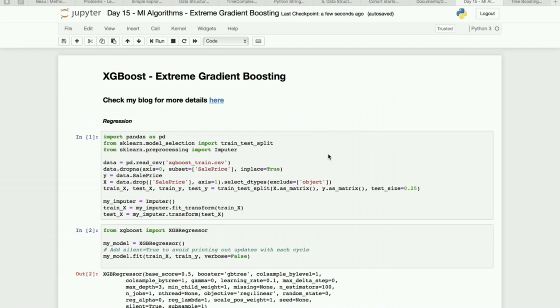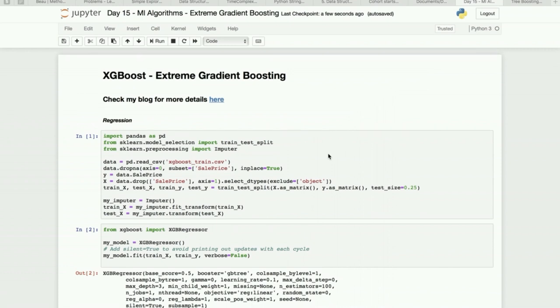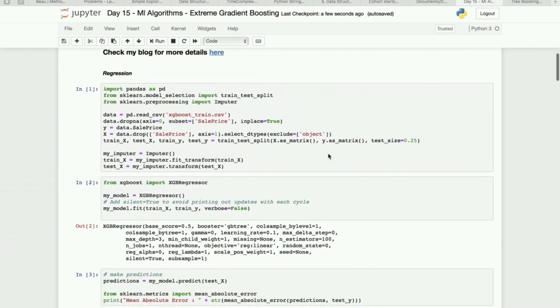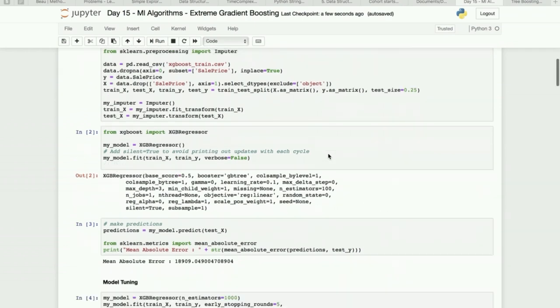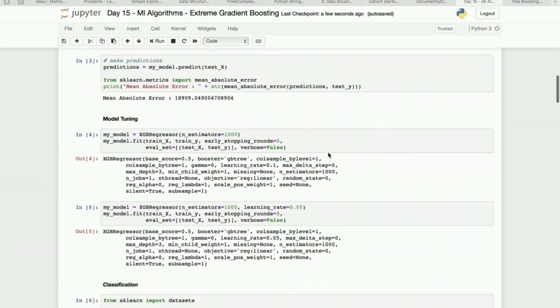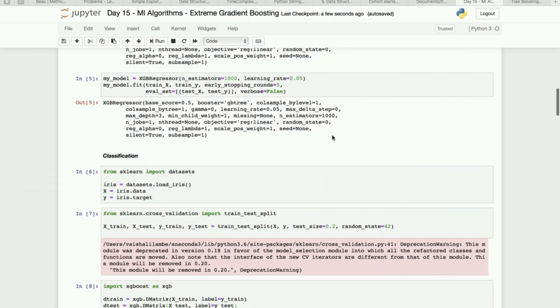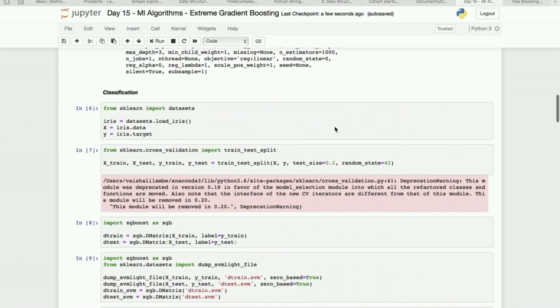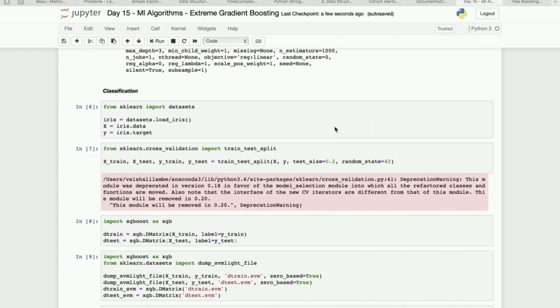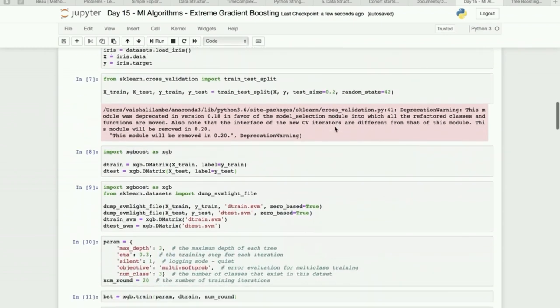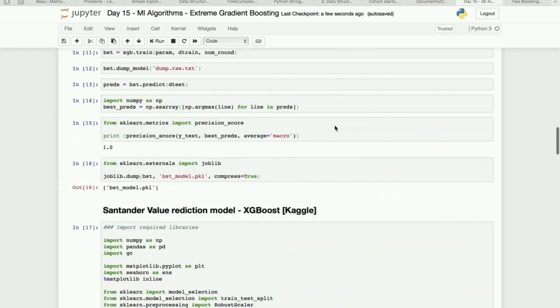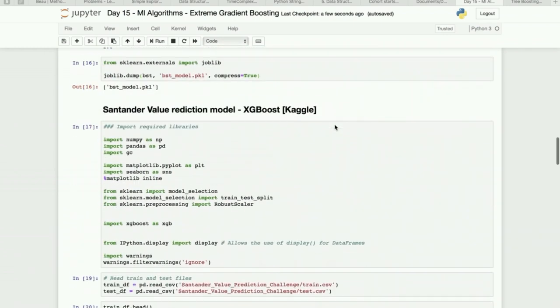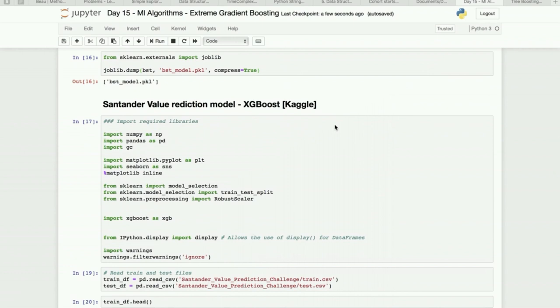It can be used for regression as well as classification. So first I have implemented it for regression, and then how we can do the model tuning, and then the classification with one sample dataset. And then I explained it with more detail with a Kaggle competition which is a very recent one.